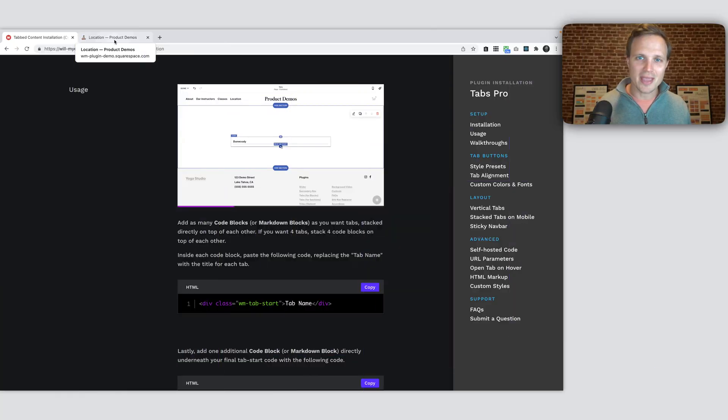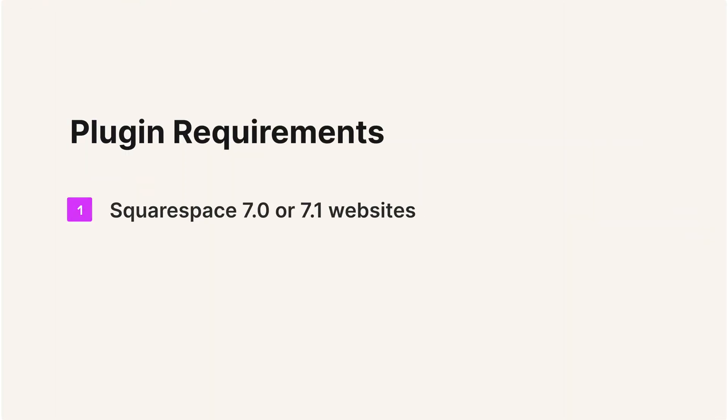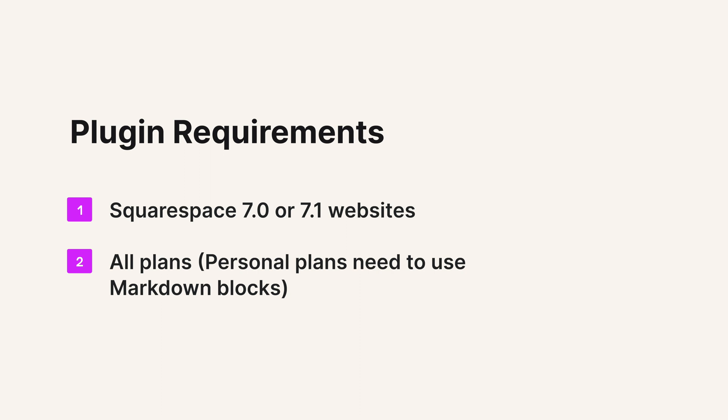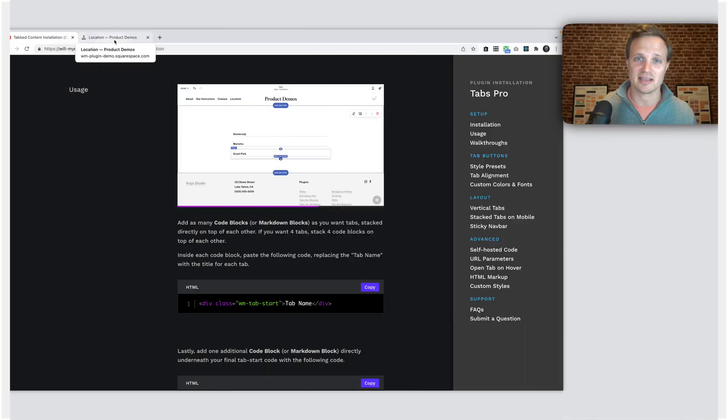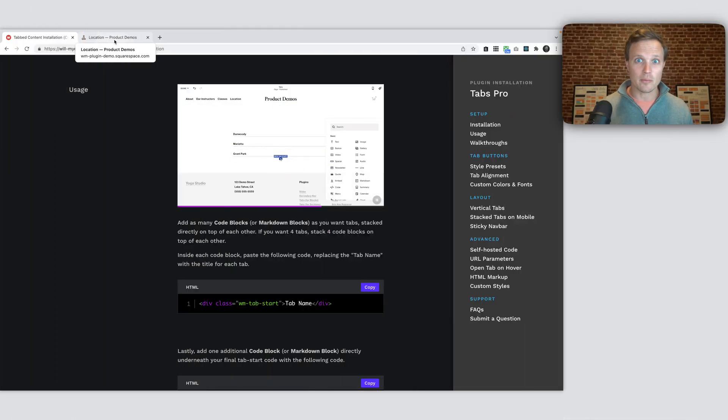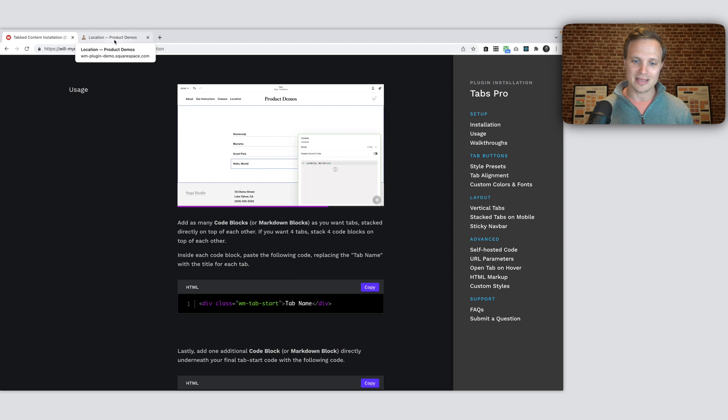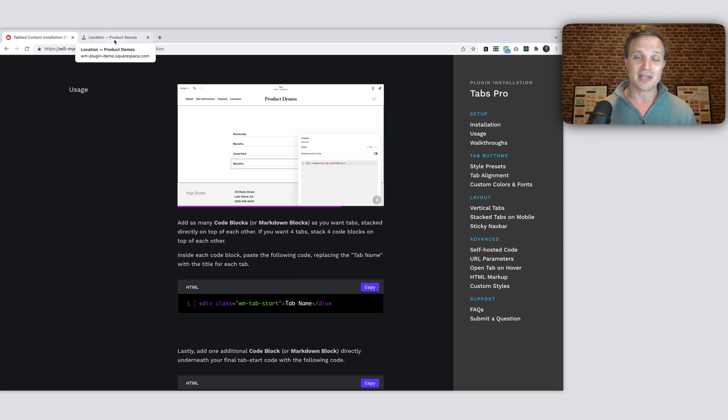So let's talk about who can use this plugin. Anyone on a Squarespace 7.0 or Squarespace 7.1 website. Anywhere where you can add blocks, you can use this plugin. You can add tabs wherever you can add blocks. Second, this works on personal plans and business plans. If you're on the personal plan, you'll need to use a little bit different of a setup. You have to use markdown blocks instead of the code blocks we're using today. However, everything else works the exact same. Okay, with that setup, let's walk through an installation, just a base installation of just a normal tabs section.